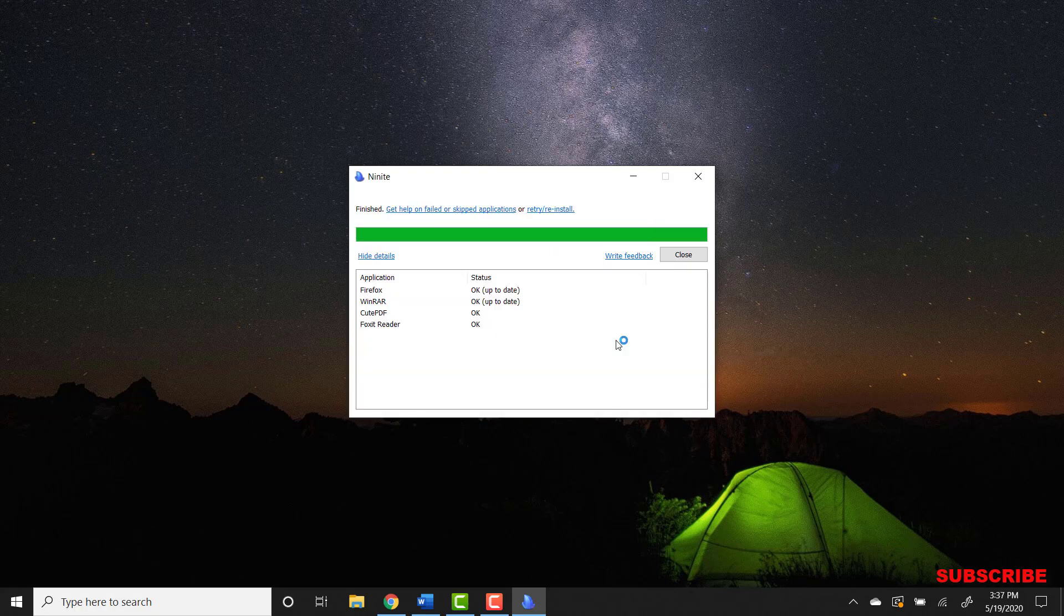So the installation has finished. Everything went okay. Notice that without having to go to multiple websites, we went to one website and downloaded WinRAR, Firefox, CutePDF, and Foxit Reader at the same time.